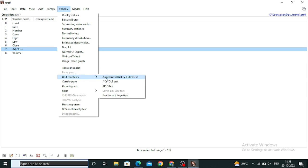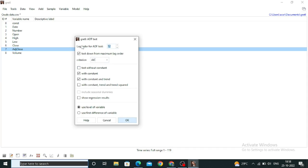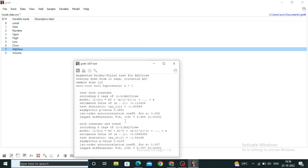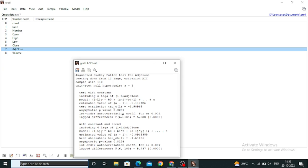Go to Variable and click on Augmented Dickey-Fuller test. You don't need to specify any lag — you may see some tutorials that say you need to mention the lag, but Gretel will automatically create the best lag for you. One more rule: if you have monthly data, provide a lag of 12; if quarterly or yearly, the lag will be different. Gretel will automatically set the lag. If you're not confident with the lag shown, you can change it. Then click OK.